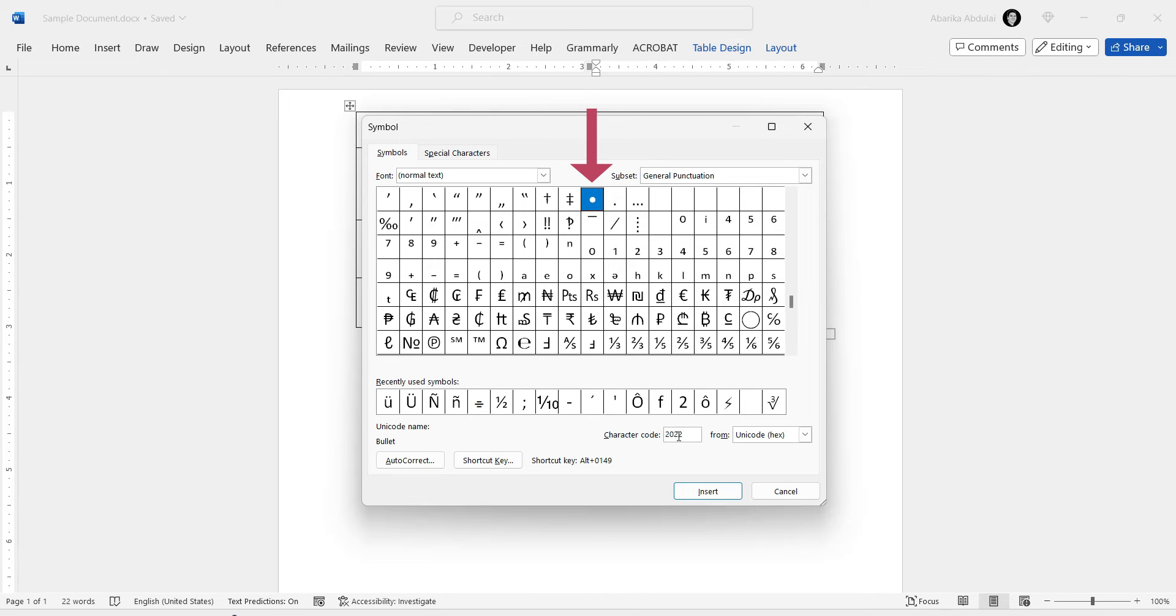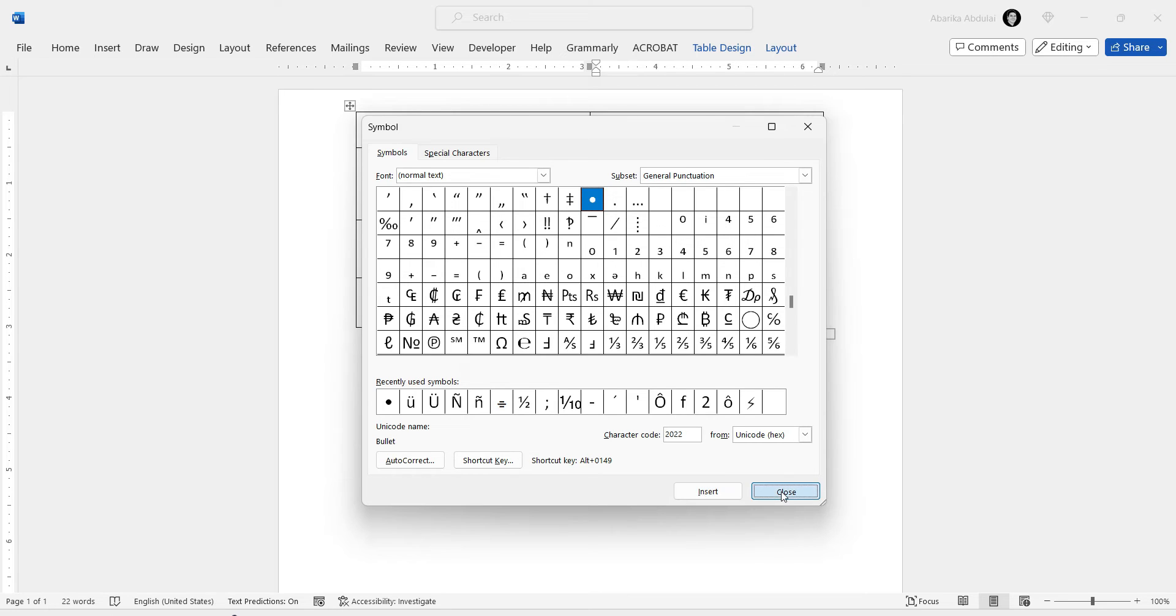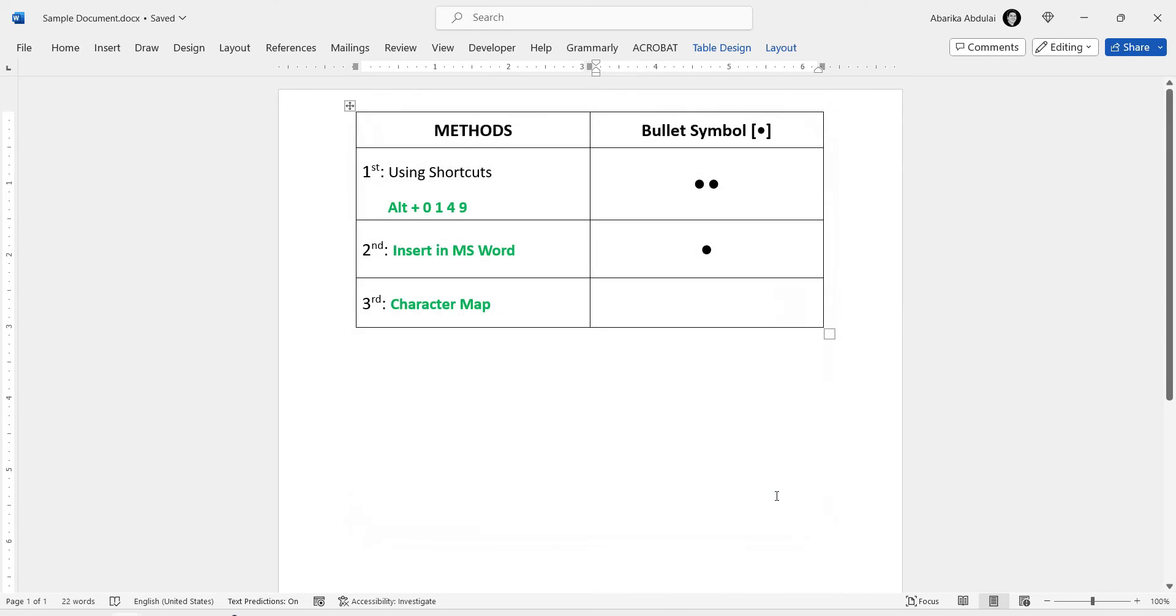At this point, all you need to do is click on this Insert button to get the symbol into your document. Then close the window. As you can see, the bullet point symbol has been inserted exactly where the cursor was placed.